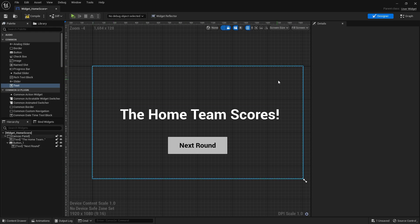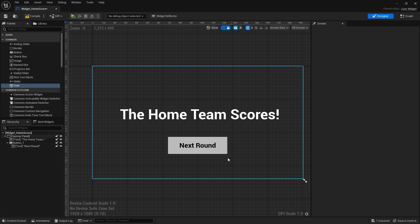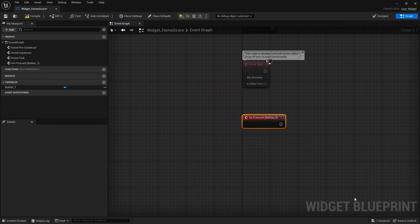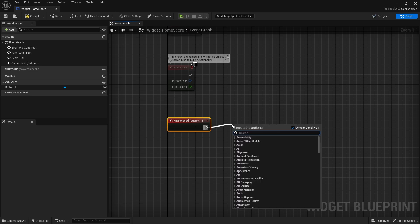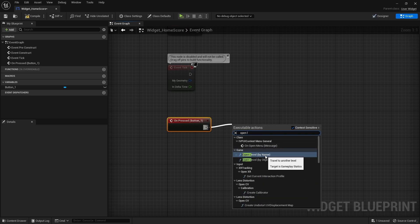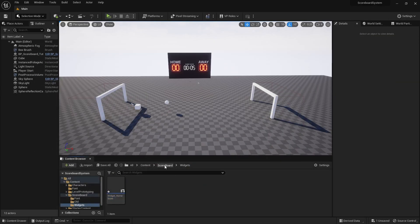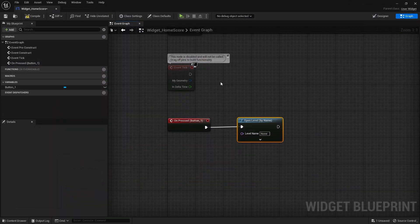That's pretty much the screen for scoring and game over. So what happens when we click the next round button? In terms of the logic, when you click next round, it should restart the match. If we click on the button and scroll down the details panel, we can see a list of events. In the On Pressed event, I'm going to create an action — clicking it will take us to the event graph for this user interface. Since we want to restart the match, we can simply use an Open Level node to restart, and we need the level name to be exactly the same as the level we are using. In this instance I'm using the main level, so back in our widget blueprint, let's name this 'main' and then compile and save.